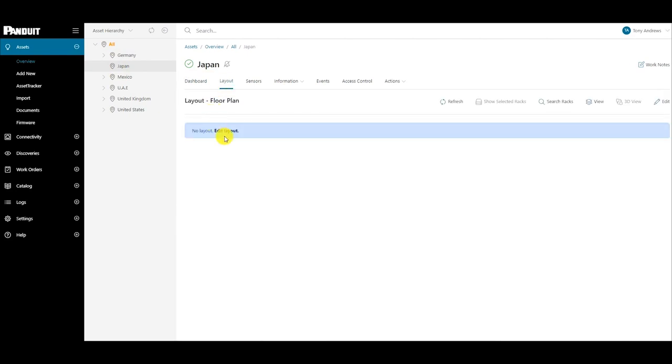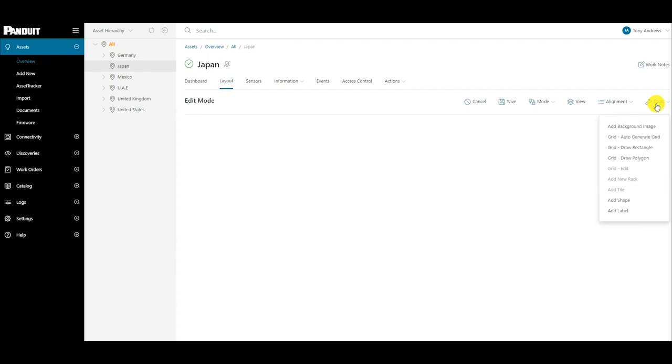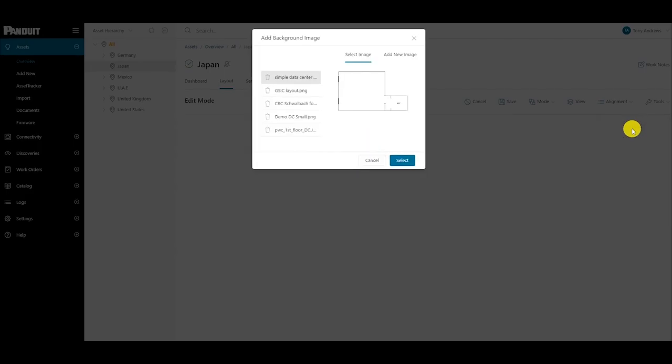The first step to creating a layout is to set up a background image for the display. In the edit mode, select the Tools menu and select Add Background Image from the list. This will open the Add Background Image dialog.